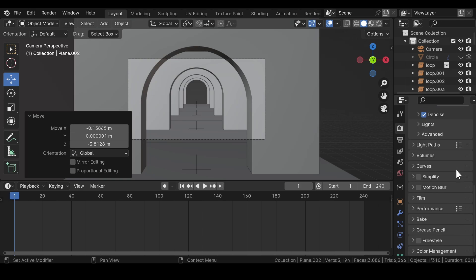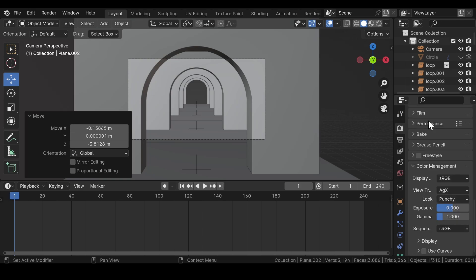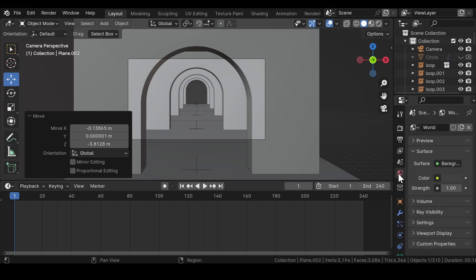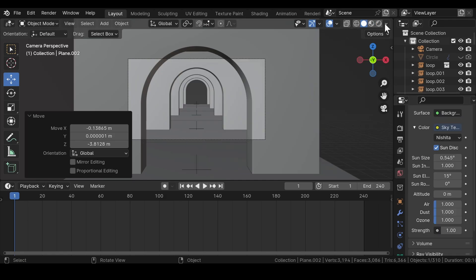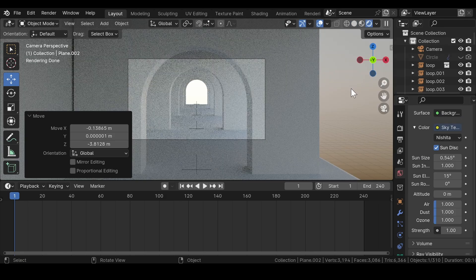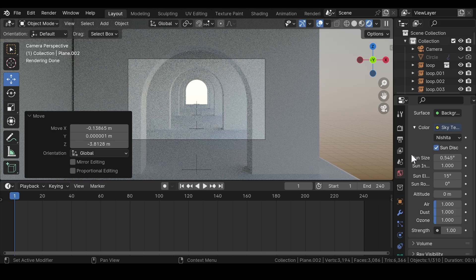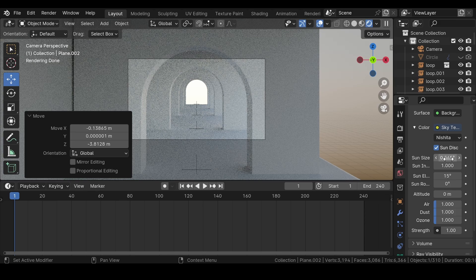For adding light to the scene, go to world properties and in color add a sky texture to the scene. Go to the rendered view and apply a few changes until you are satisfied by the scene. Keep making changes until you are satisfied by the end results.